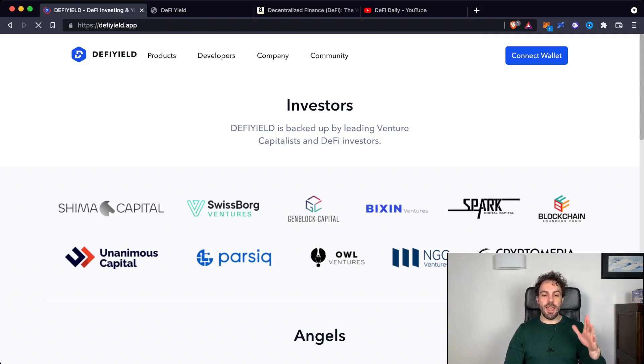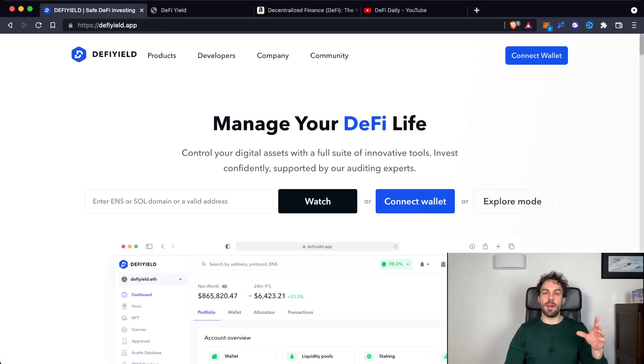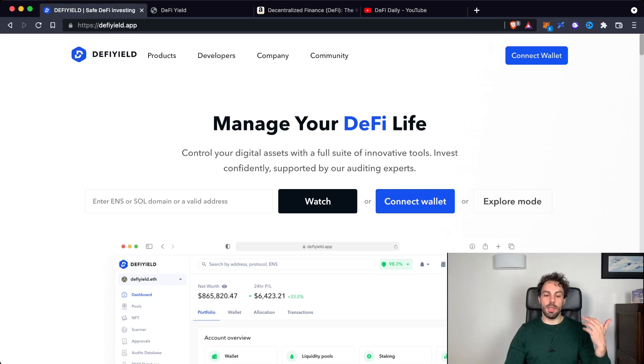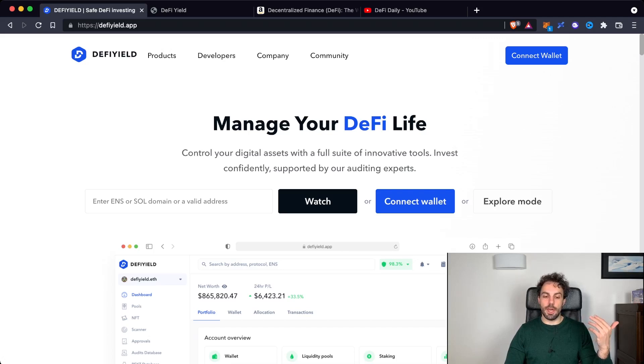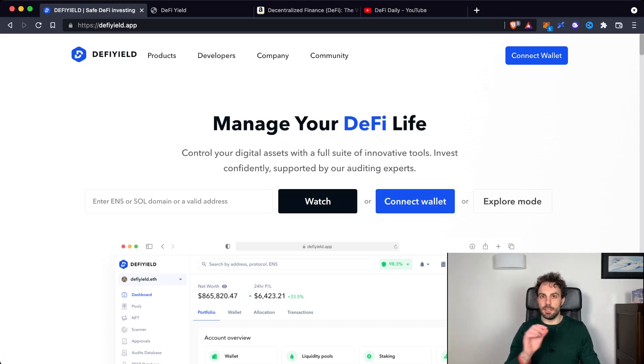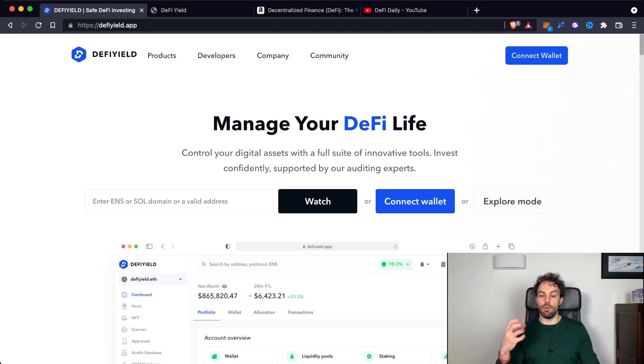Let's have a look on how does it work, their platform, and what they are offering. As you can see, in order to watch your portfolio, you can use a domain, it's available on Solana and also on Ethereum, or a valid address. The address is just the string of numbers and letters that is composing your wallet address.